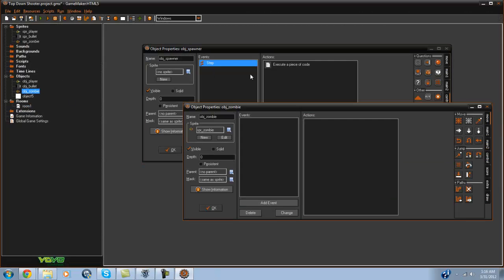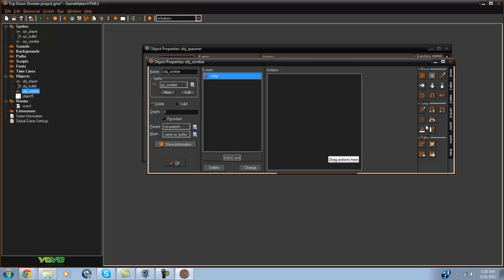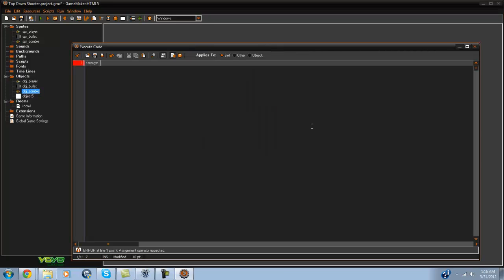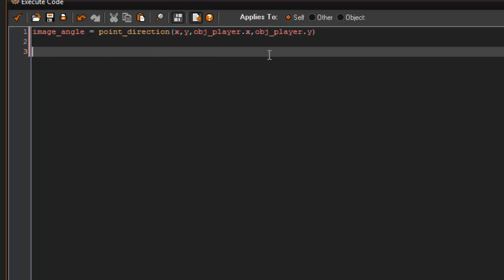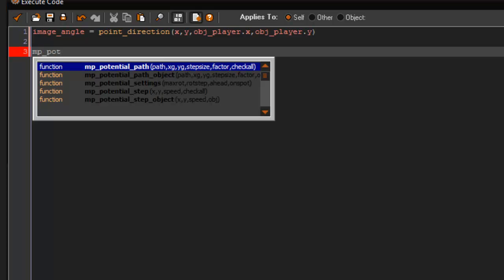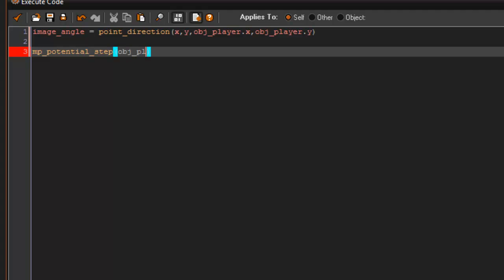They didn't do anything yet because we haven't coded them to do anything. So in the zombie step event we are going to say: image_angle equals point_direction(x, y, obj_player.x, obj_player.y). That's just going to have the zombie point towards our player. Then we say: mp_potential_step(obj_player.x, obj_player.y, 3, false).